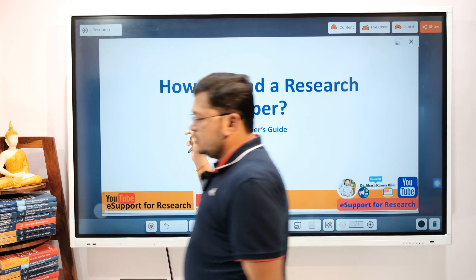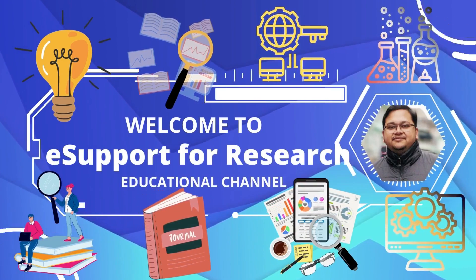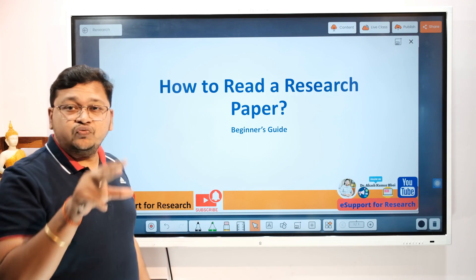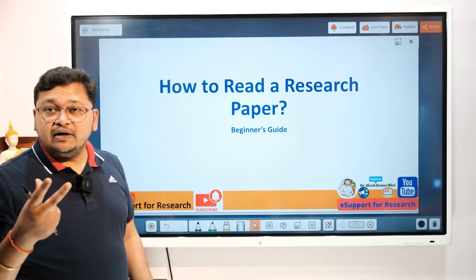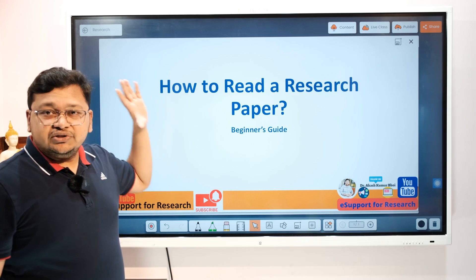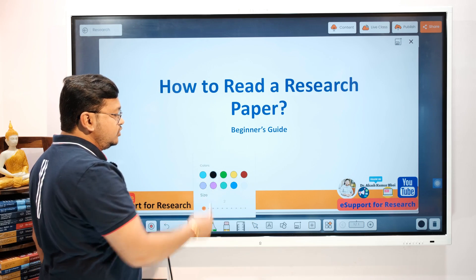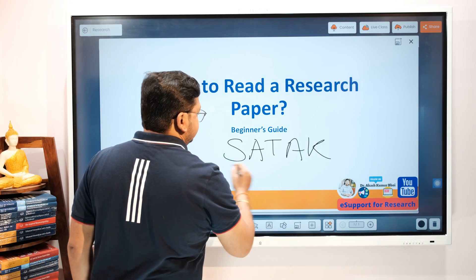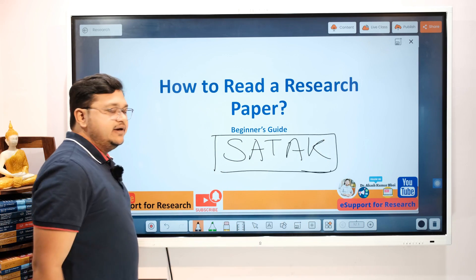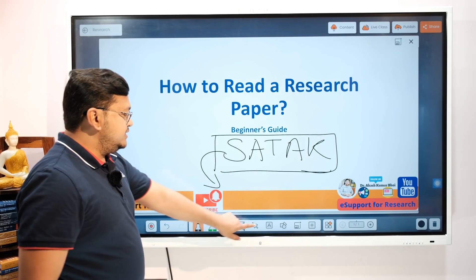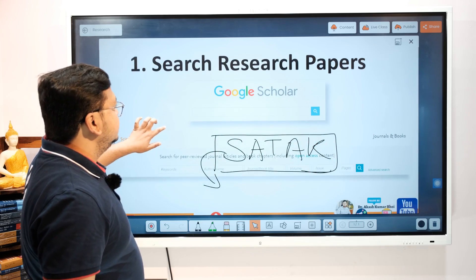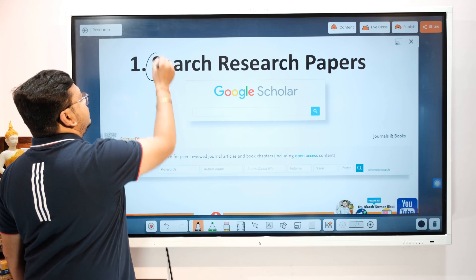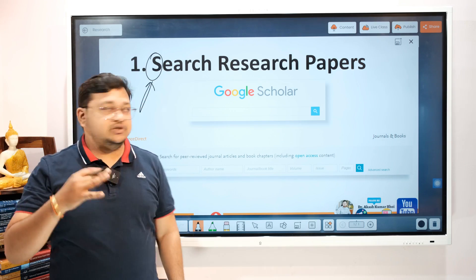This topic is all about selecting the article you need to focus on and go in depth. To start, we can use an easy formula called SATAK — you can easily remember it. S stands for Search, so the first step is searching for research papers.